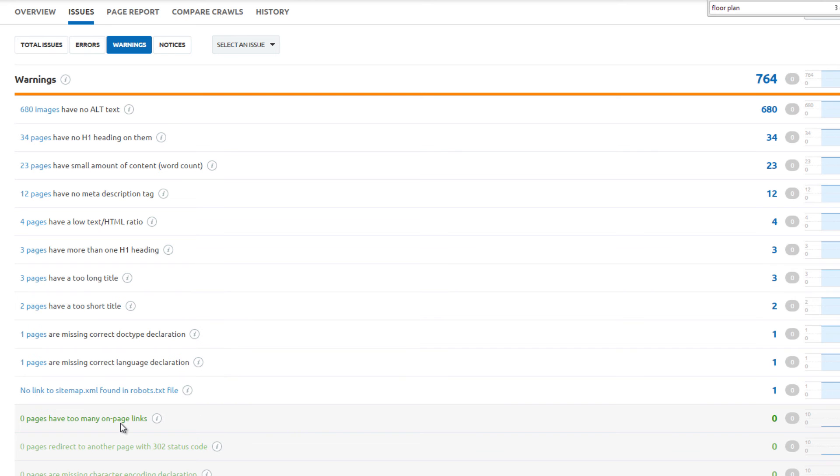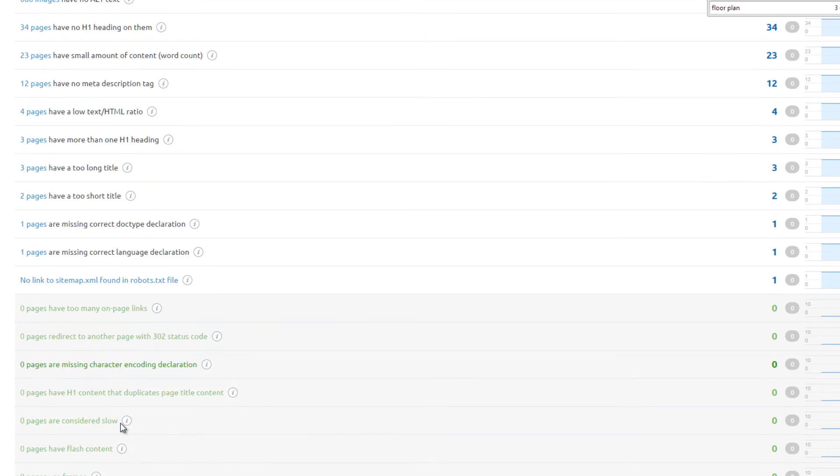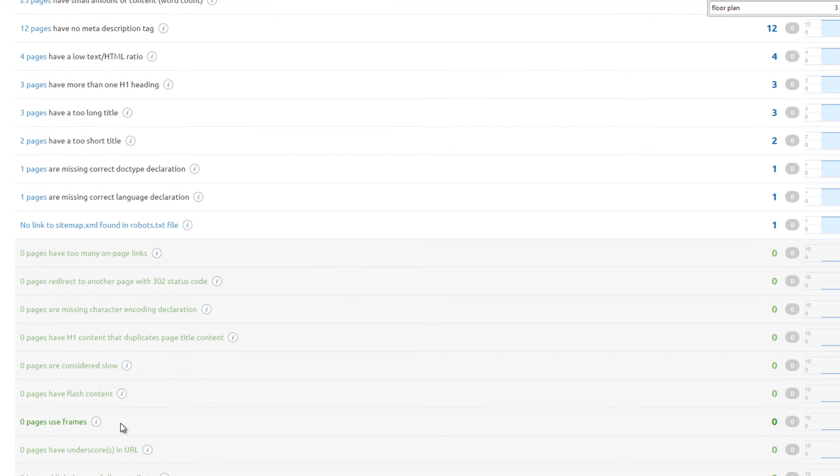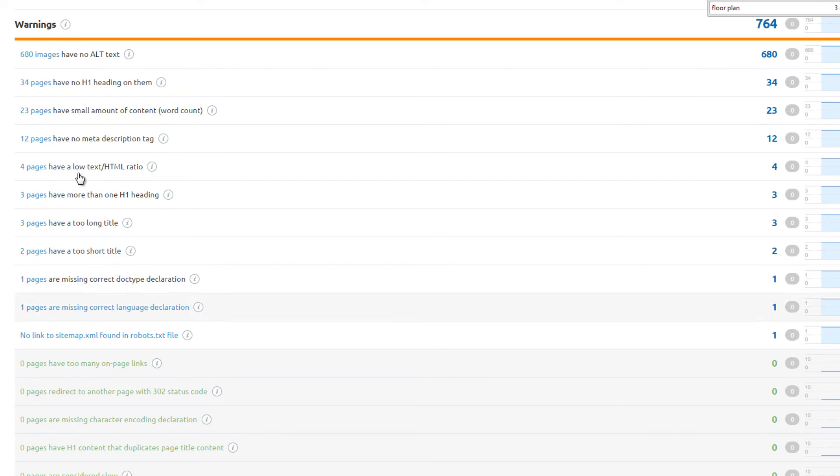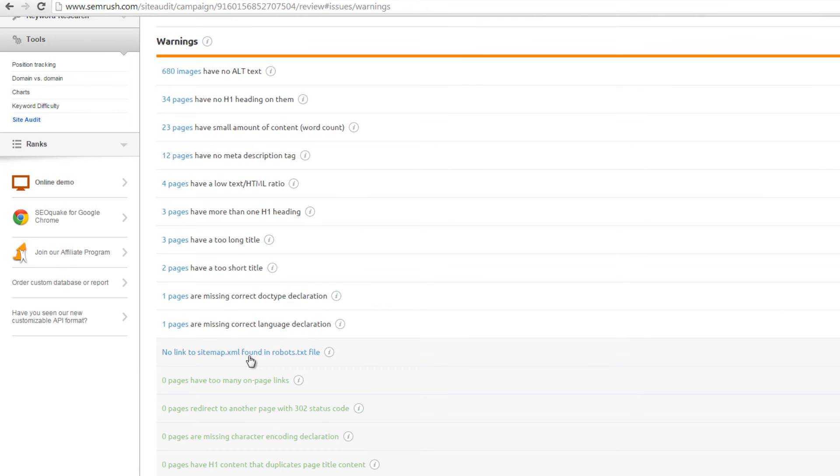The website does well on a number of checks. However, there are some outstanding warning messages. There is no link to the XML sitemap found in the robots.txt file.